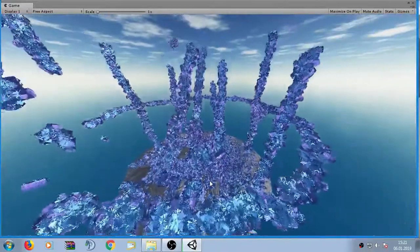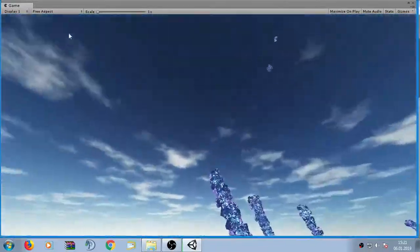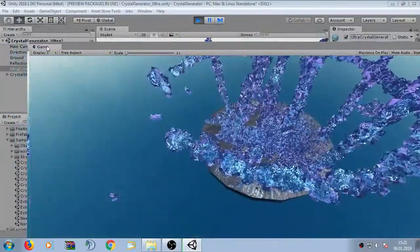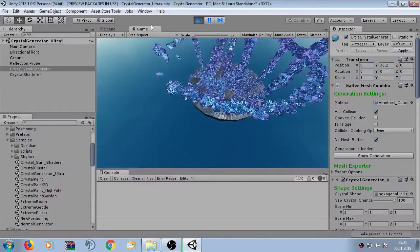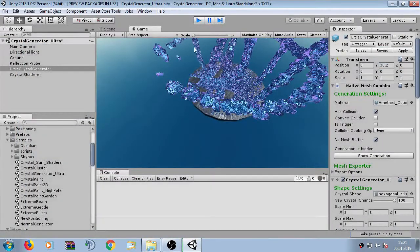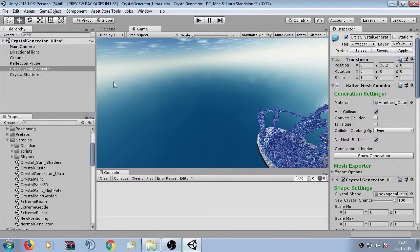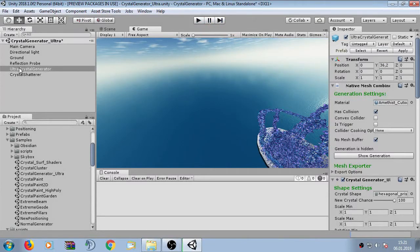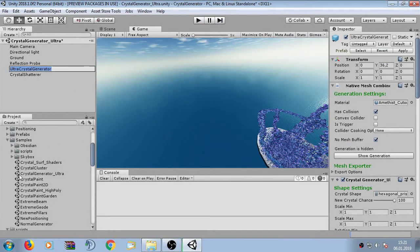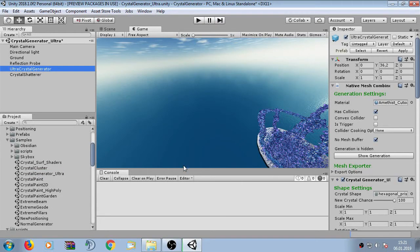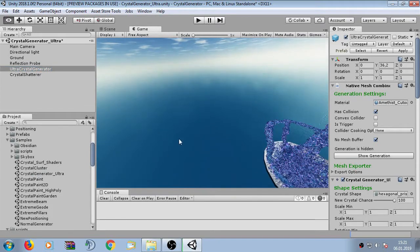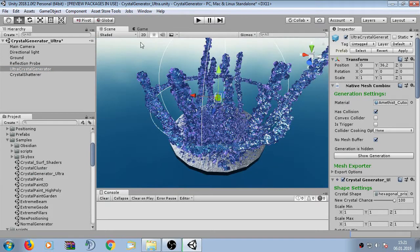So now I show you how to set it up and what you can do with this. So let's go back to Unity and the first thing we can see here is the Ultra Crystal Generator. It's the sample scene here, it's newly added and now I explain the inspector.